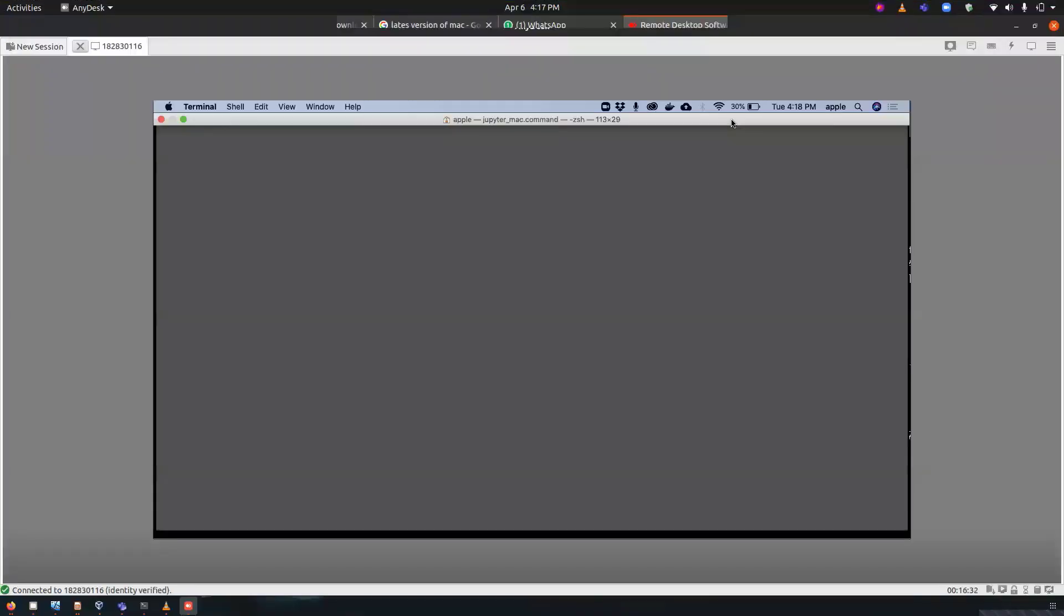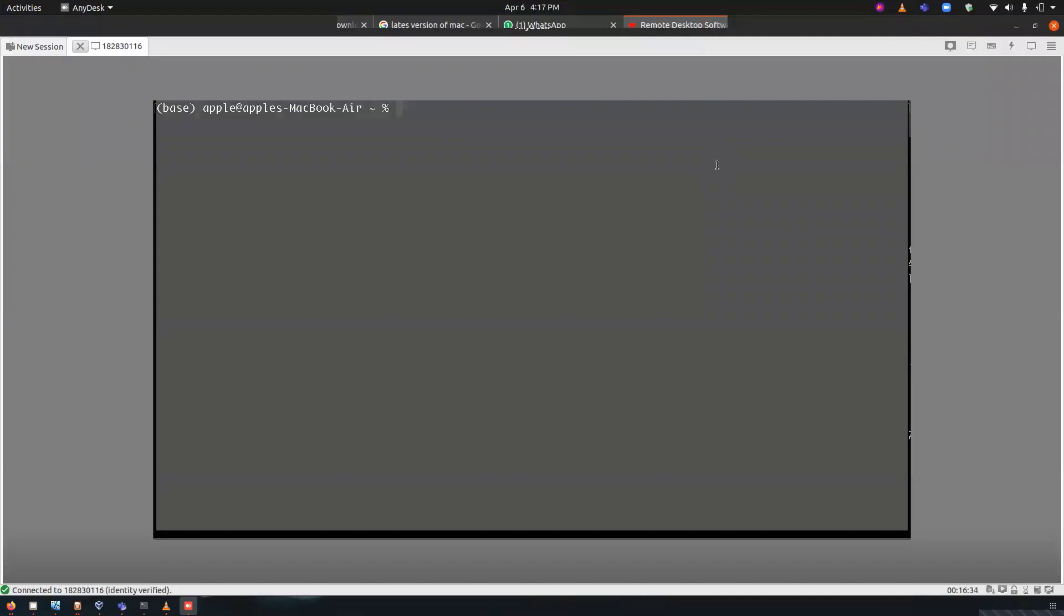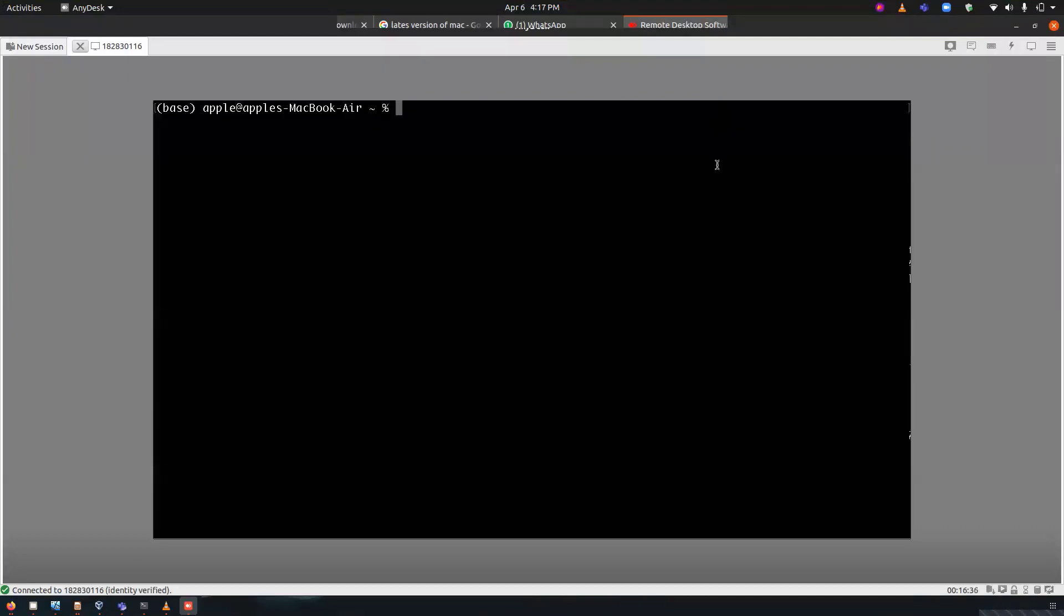All right, Python has been successfully installed in our system. Now let's go ahead and check the version that we have installed. So to check the version we will type python3 hyphen hyphen version.